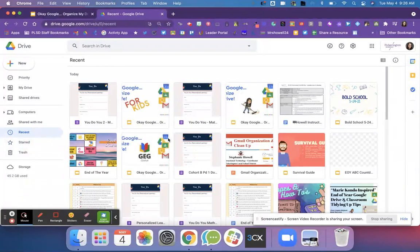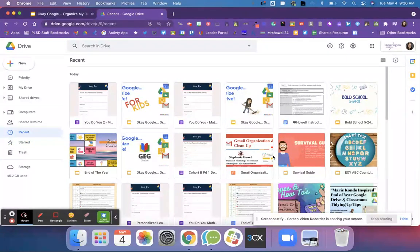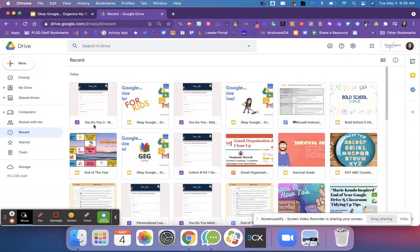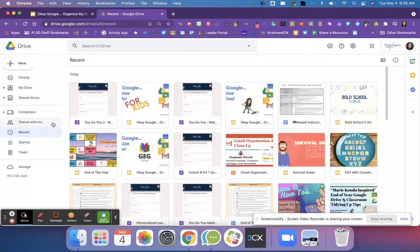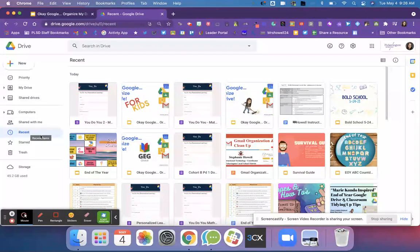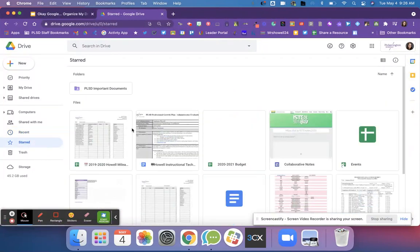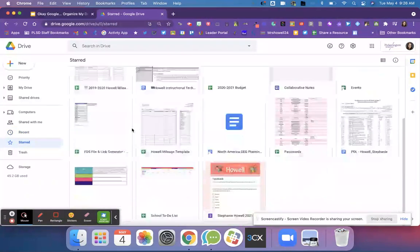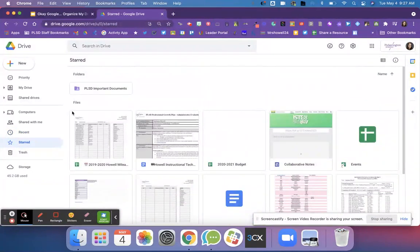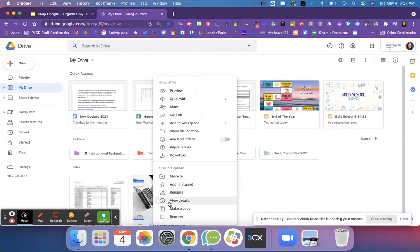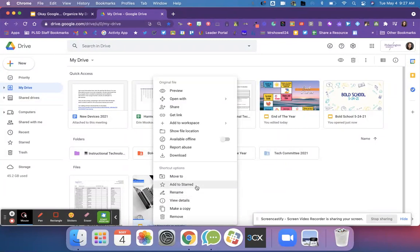Also in the recents folder these are activities that I've been working on today or currently. These allow me to quickly find resources for the different activities that I am currently working on or recently started. Starred are those most important documents that I might need throughout the school year. And again you just right click and you hit add to starred.